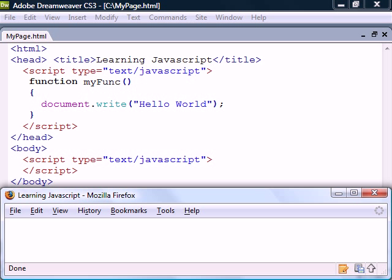A function is a reusable code block that will execute only when it's called. They are normally placed in the head section of the document because that ensures the browser loads them before they are used.